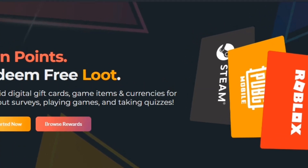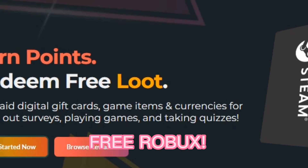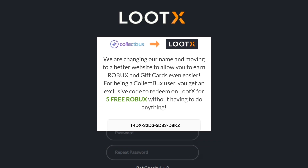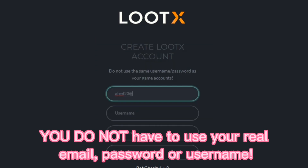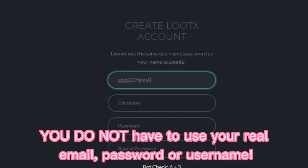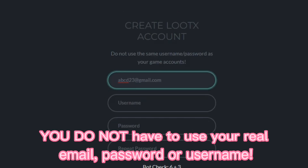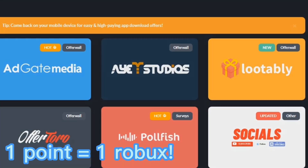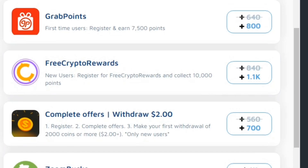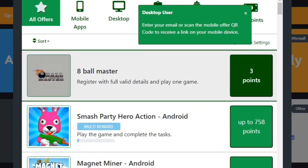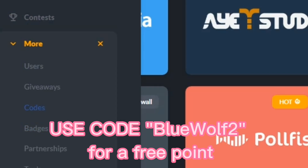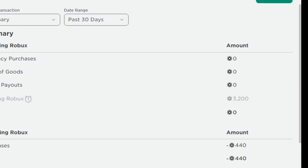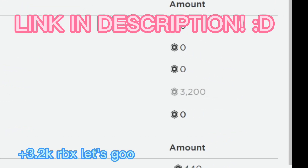But before I continue, if you want free Robux, then check out LuteX.com. CollectBucks.net is now moving to LuteX.com. Just like CollectBucks, you do not have to use your personal information — no real email, password, or username. One point is equal to one Robux. You can play simple games or do surveys that you trust for free points. For an extra point, you can also put my code, which is BlueWolf2. I've cashed out a lot of Robux from this website. The link will be in the description.